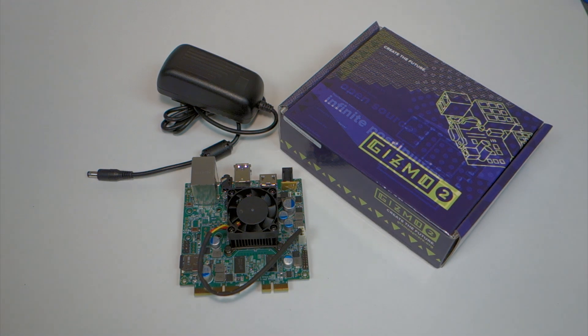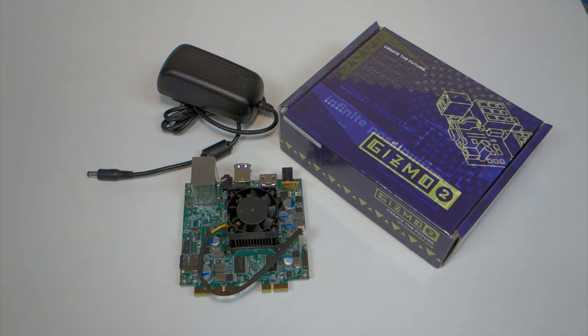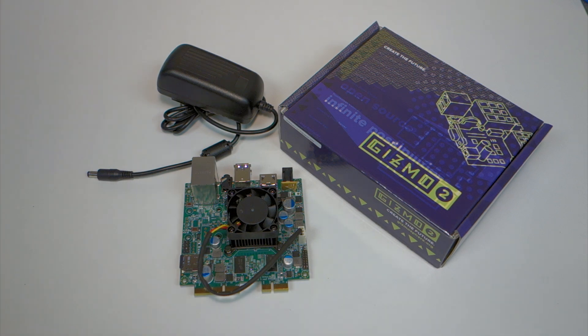Hello everyone. Today I thought I would talk about Gizmo 2. It's an AMD x86 platform by a company called Gizmosphere.